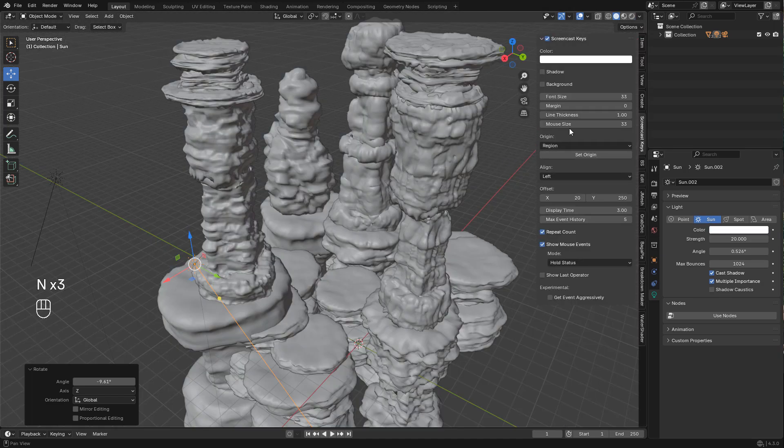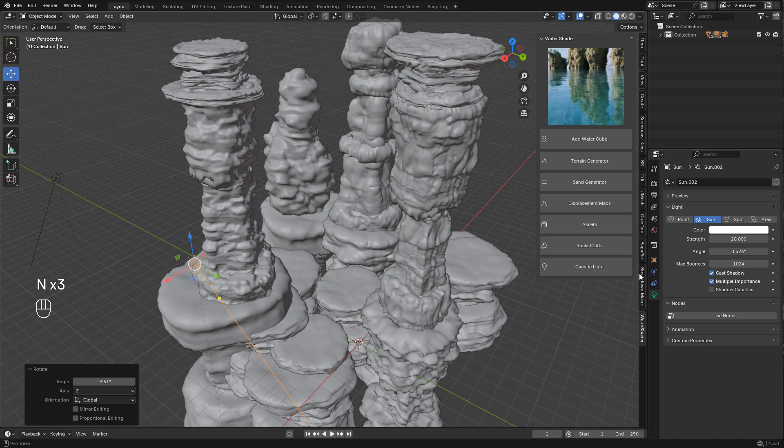For the water, I'm using my add-on. It's free, just click on add water.